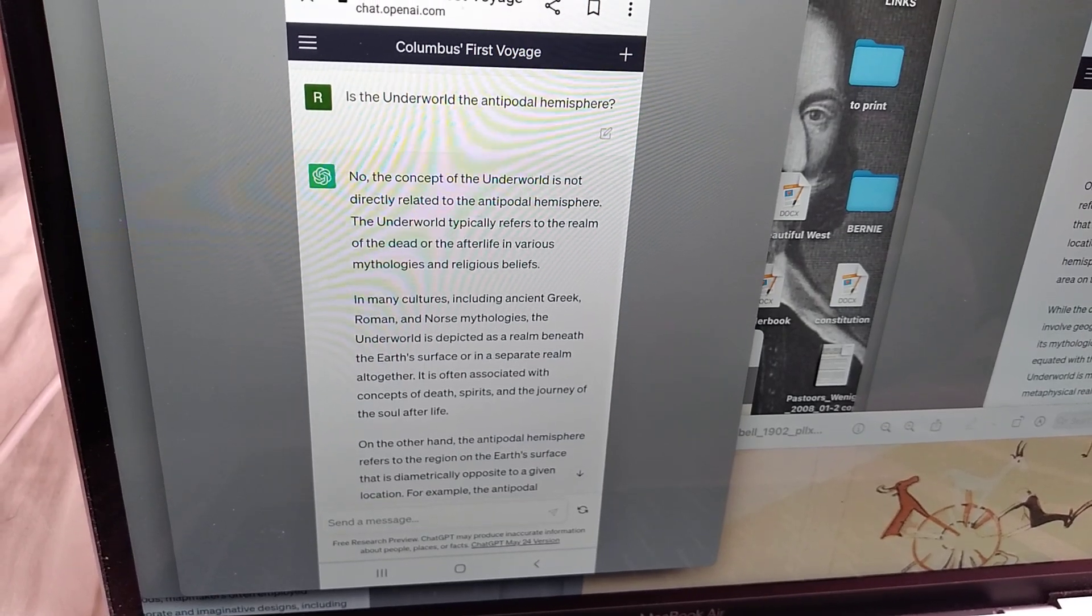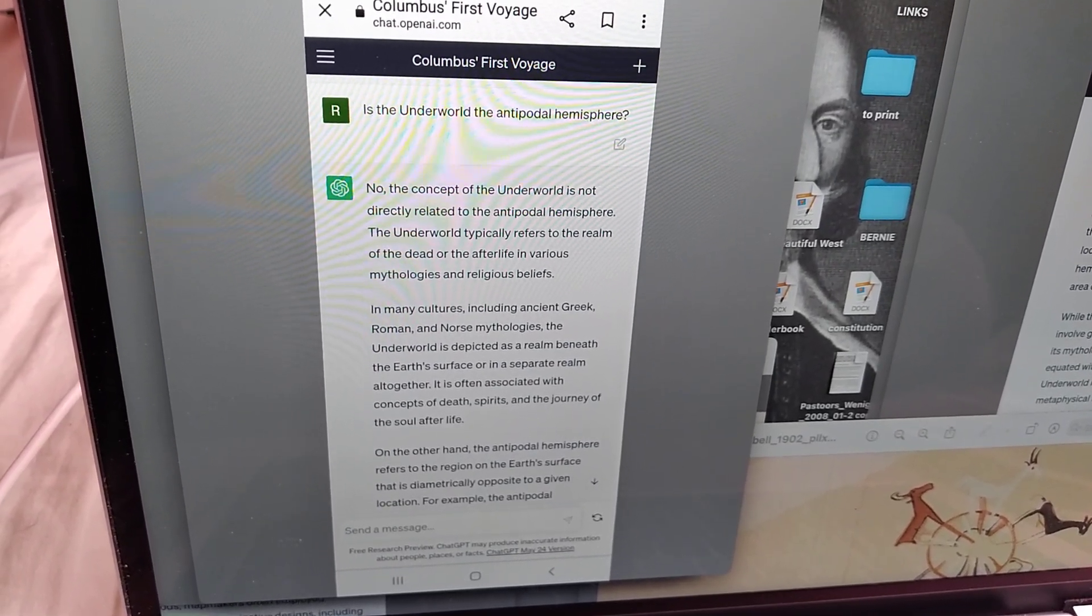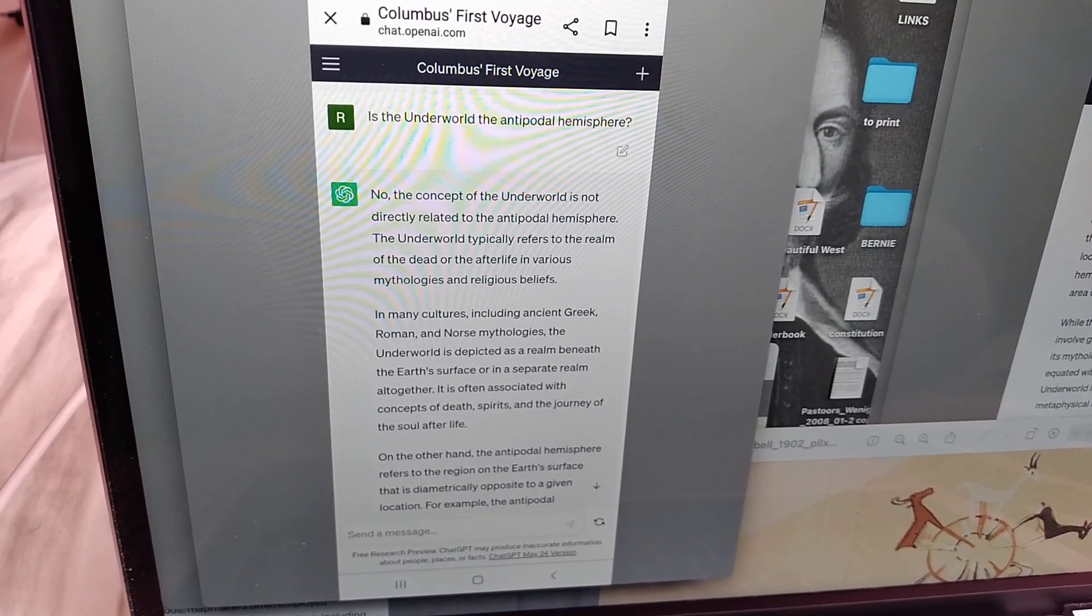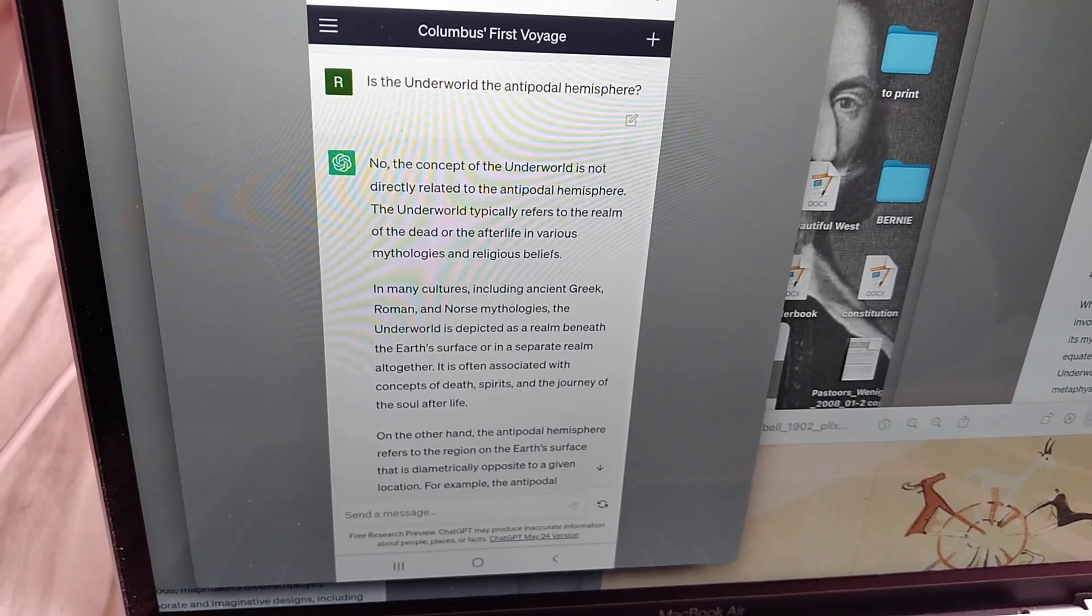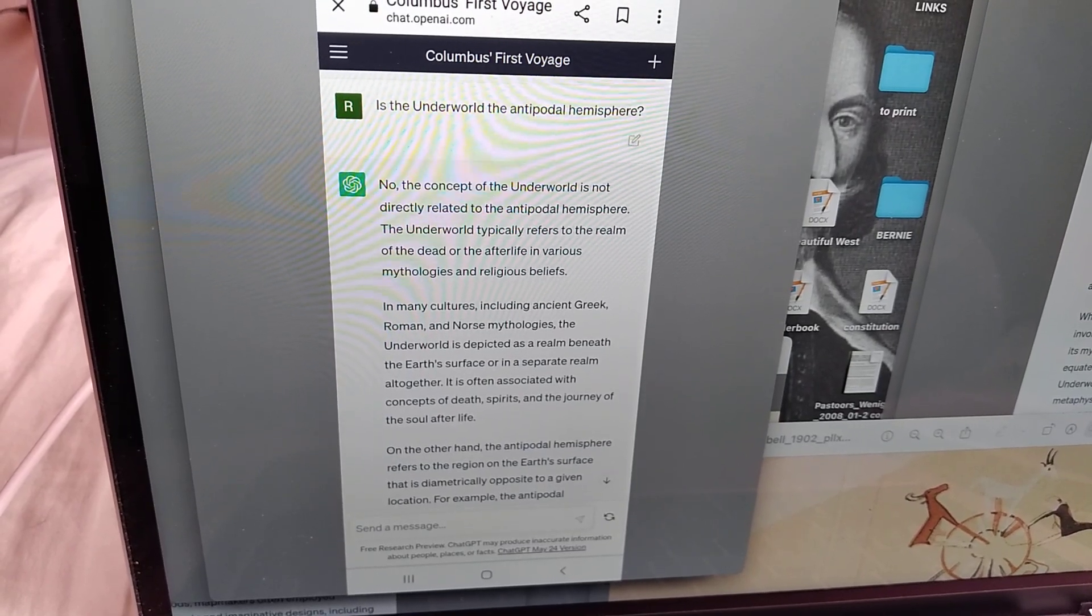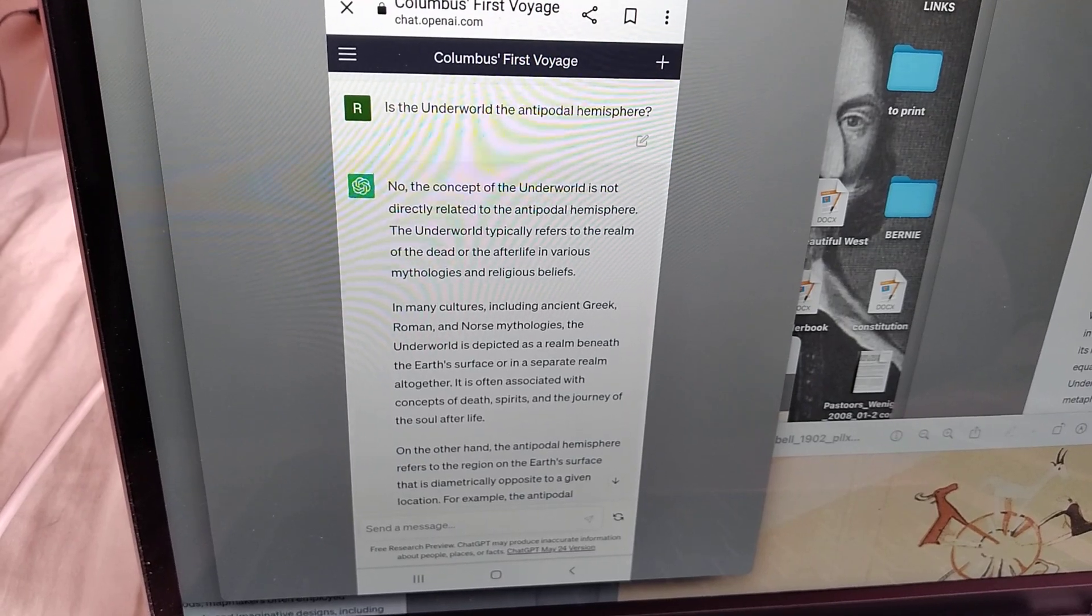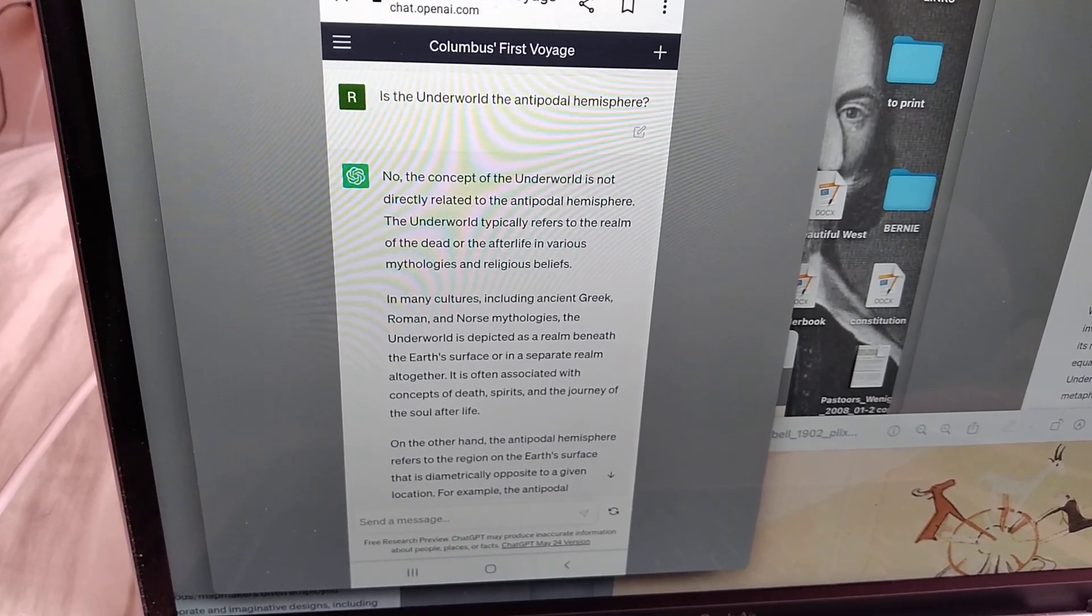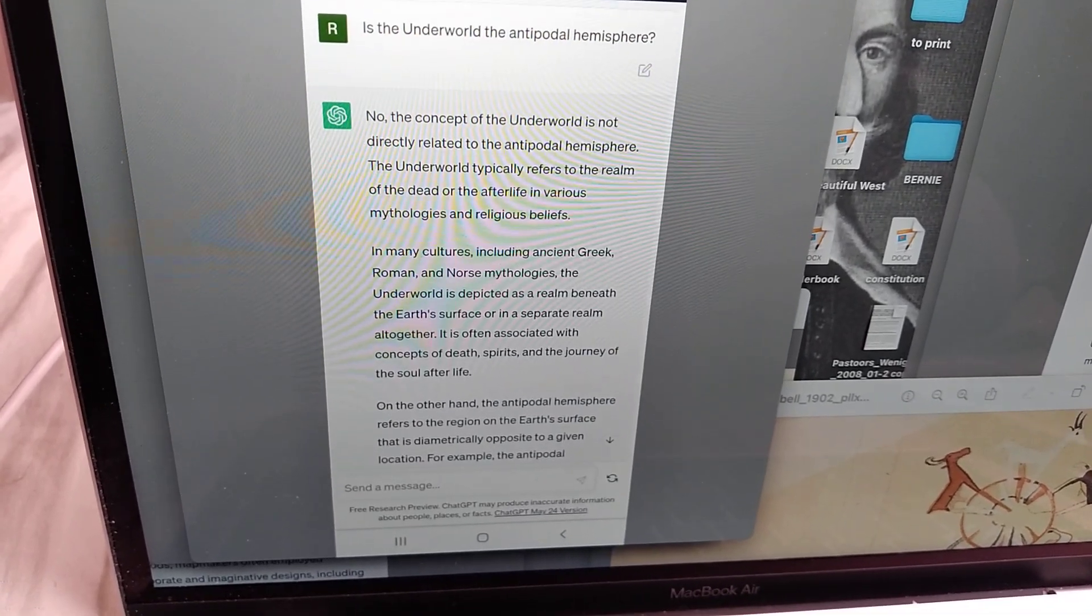In many cultures, including ancient Greek, Roman, and Norse mythologies, the underworld is depicted as a realm beneath the earth's surface. Well, the opposite antipodal hemisphere is beneath the earth's surface technically or in a separate realm altogether. Those meaningless words. It is often associated with concepts of death, spirits, and the journey of the soul after life. Being associated with things doesn't mean it's not something. It doesn't make it not antipodal.